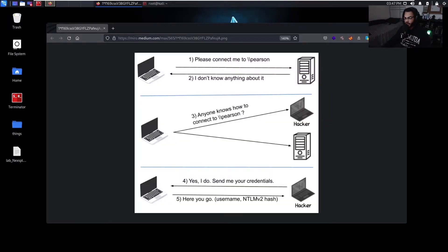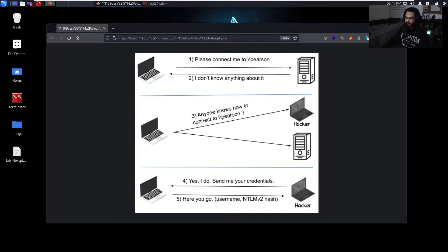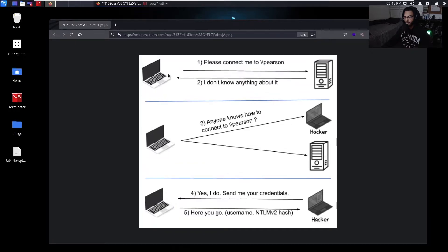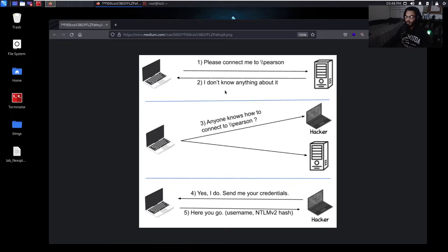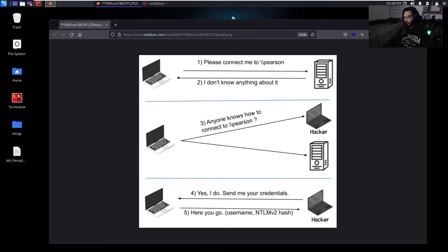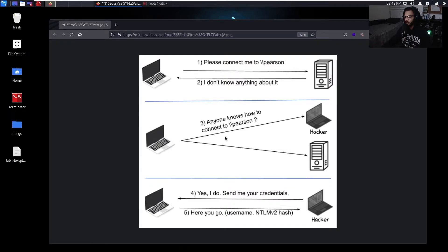Right here, we have a diagram. We got a victim machine on the left, DNS server on the top right corner in the middle, and we have an attack machine. These are all three machines on the exact same local network. So the victim machine first makes his initial DNS request for a machine named Pearson. He makes that request towards the DNS server. So the DNS server comes back saying I have no idea who that machine is. And so the victim machine is like, alright, cool, let me just ask anyone if anyone knows who Pearson is or how to connect to Pearson.